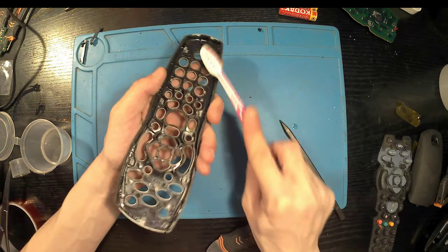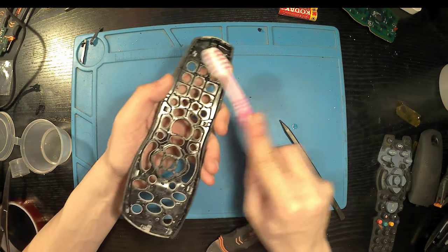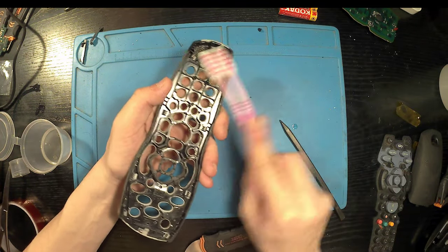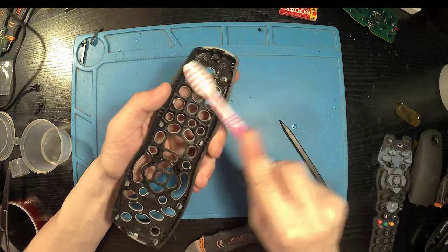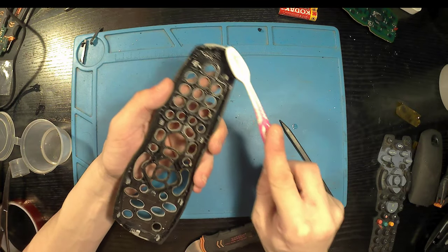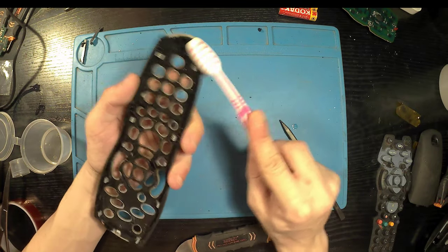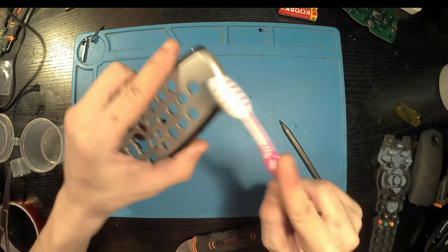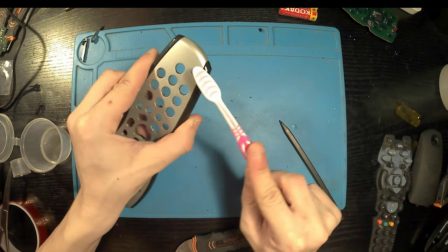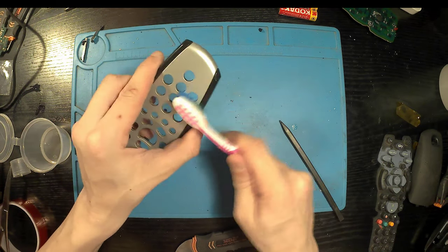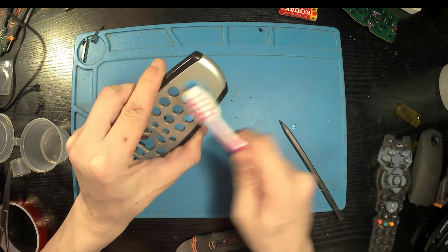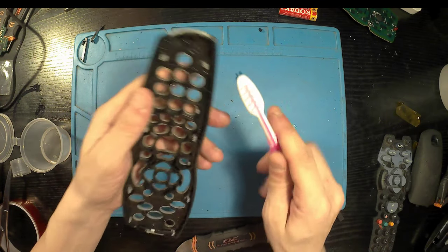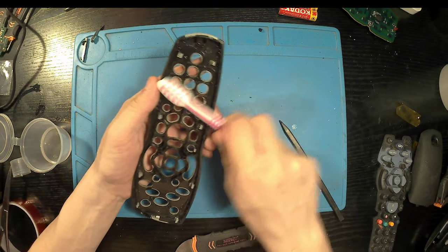I'm using my toothbrush with the modified bristles. It's an excellent cleaning tool, one of the best in the industry. Just getting all that grime out, freeing it up a little bit.